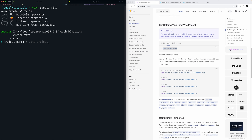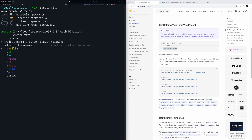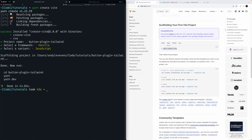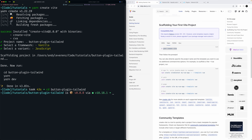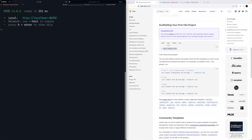I'll call the project something like 'button-plugin-tailwind'. The repo name in the final code might be different since this is my second run. It'll set up the project — it's going to be a plugin based on buttons. I go with vanilla JavaScript personally; there's a lot to choose from, so pick whatever you're comfortable with. After scaffolding, CD into the folder and run 'yarn', then 'yarn dev' to start the dev server.